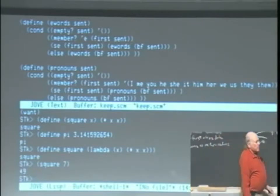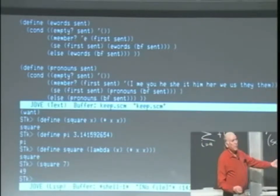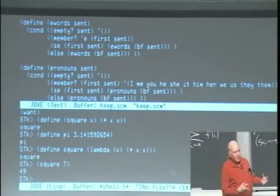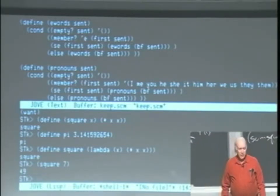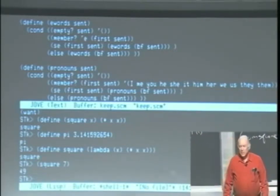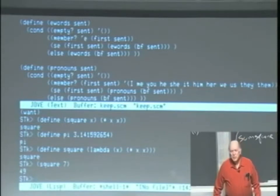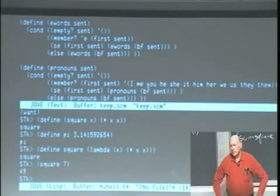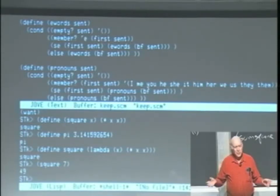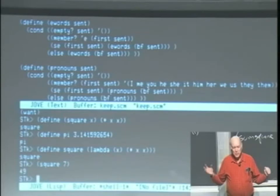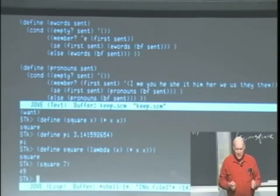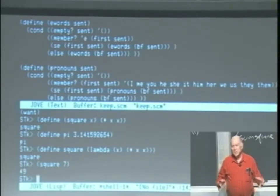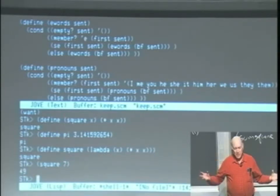So the sort of real hardcore define is much simpler than what you thought last week. It's define takes two arguments. It's a special form. The first argument is not evaluated and is a name, like square.